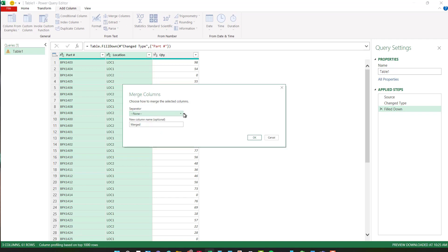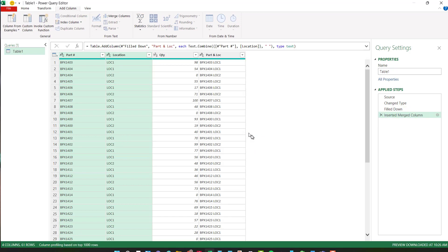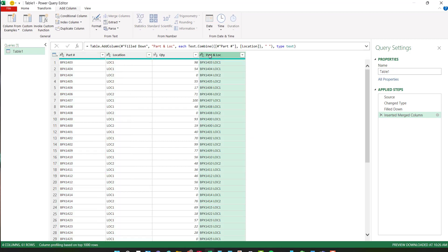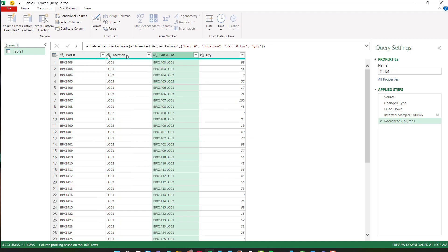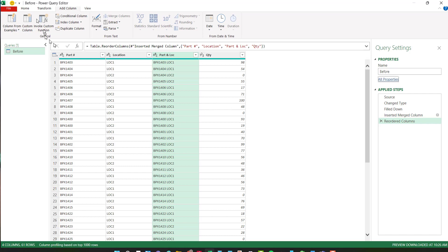And my separator, I'm going to just put a space in between to make it easier to identify and I'm going to call this part and location and I'll say okay and I'm just going to move it over next to the part number and location. So I have the part number, location, part and location and my quantity and I want to name this table before and that's all we need to do to this one.